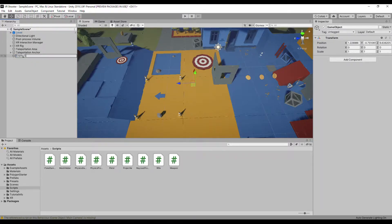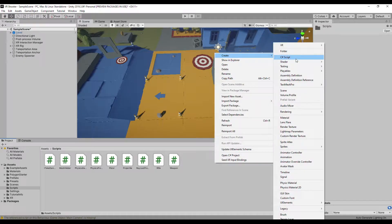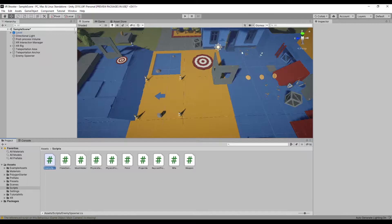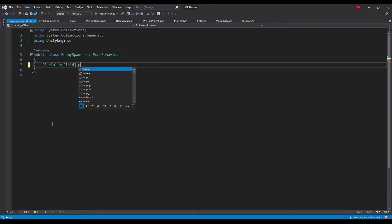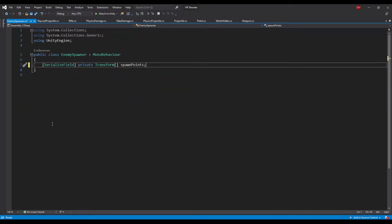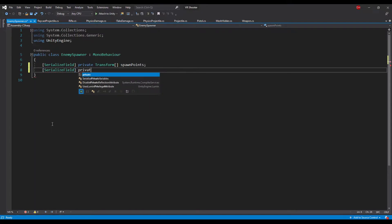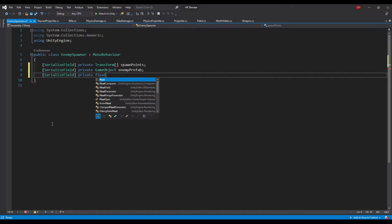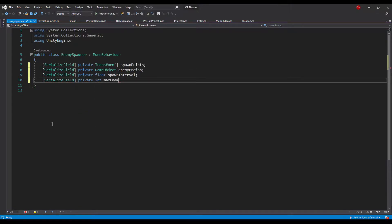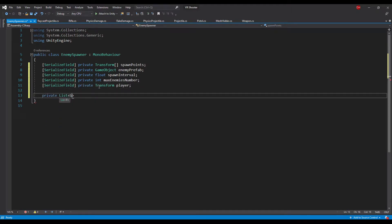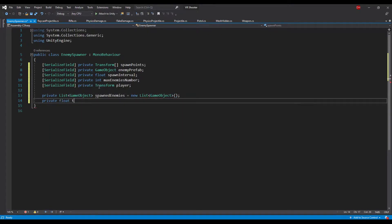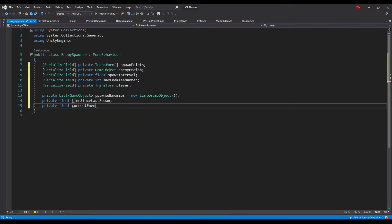First create a new game object and call it enemy spawner. Next create a new C# script with the same name, add it as a component to the enemy spawner game object and open that script. First let's declare the inspector variables. We will need a transform array to hold all available positions for enemies, a game object reference for the enemy prefab, a float for the spawn interval, an integer to limit spawned enemies, and a reference to the player's transform. We will also need a private list of game objects to hold the already spawned enemies, a float to count time since the last spawn, and an integer to count the spawned enemies number.